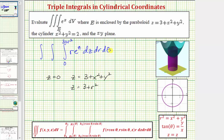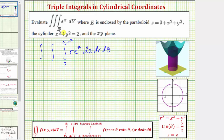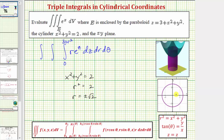To find the limits of integration for r and θ, we look at the xy trace, which is the circle given by x squared plus y squared equals two. In cylindrical form, this is r squared equals two, or r equals the square root of two. So the limits of integration for r are from r equals zero to r equals the square root of two. The limits of integration for θ, to trace out this full circle, are from θ equals zero to θ equals two pi radians.